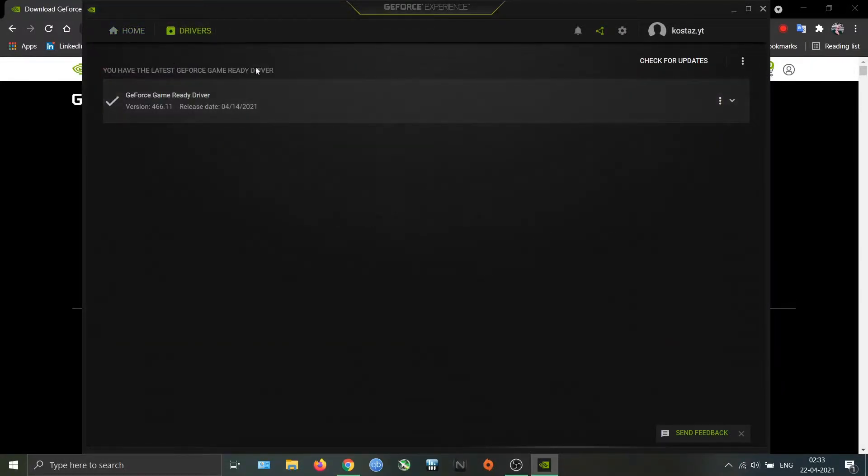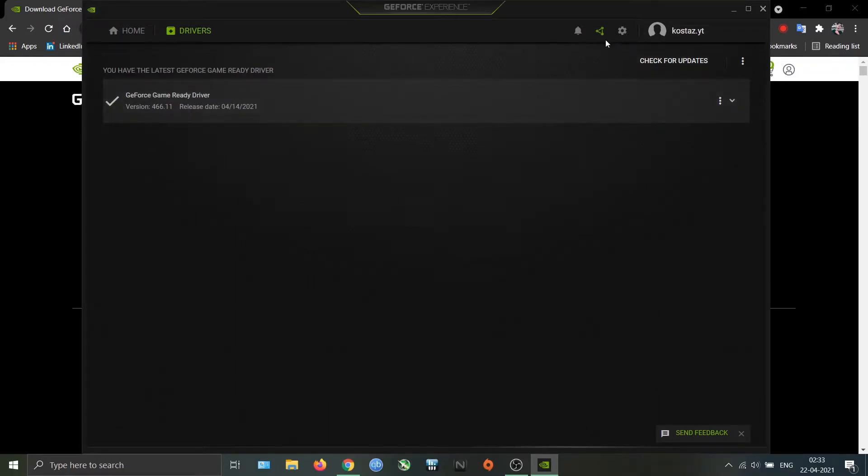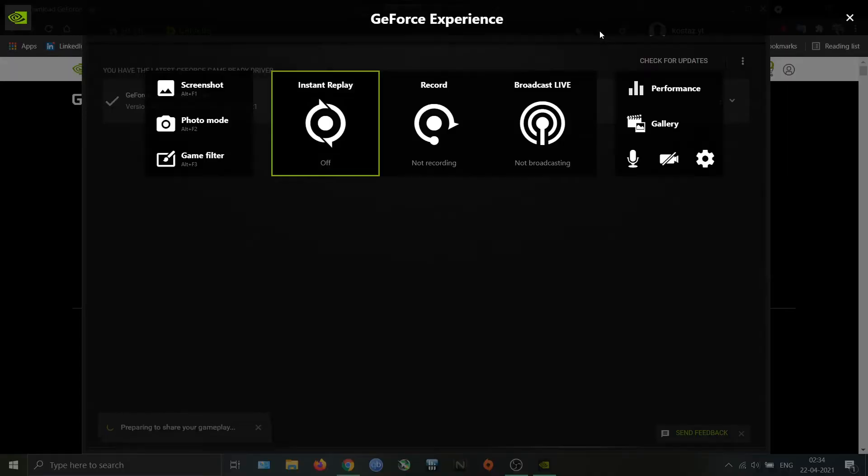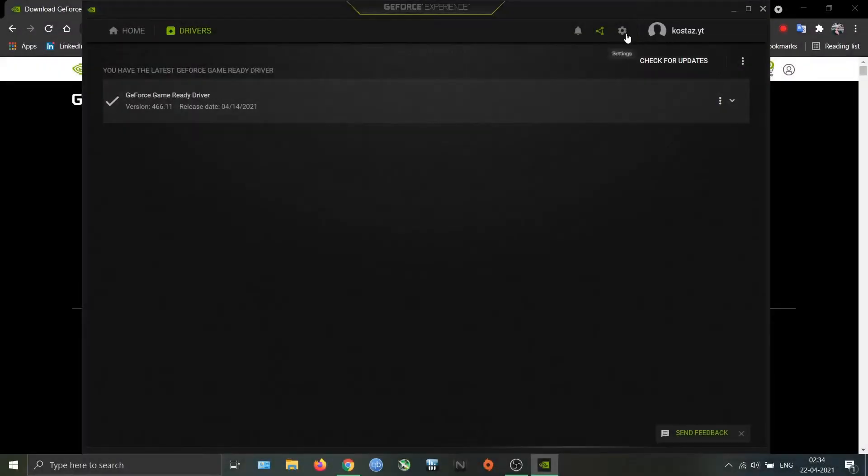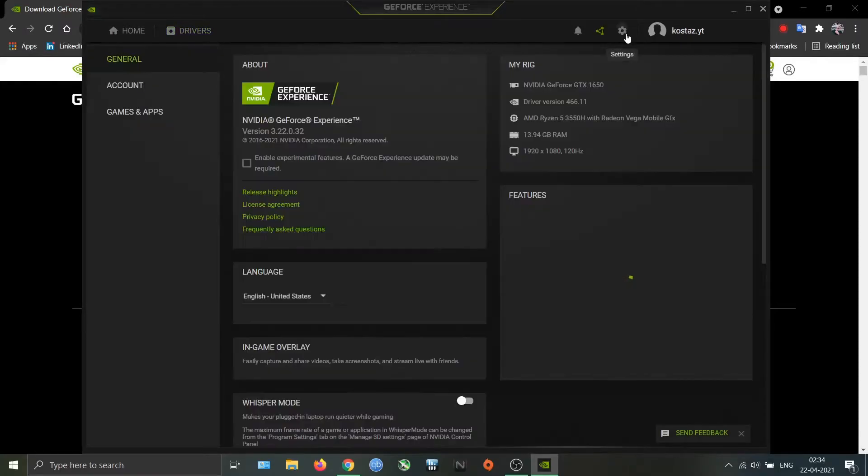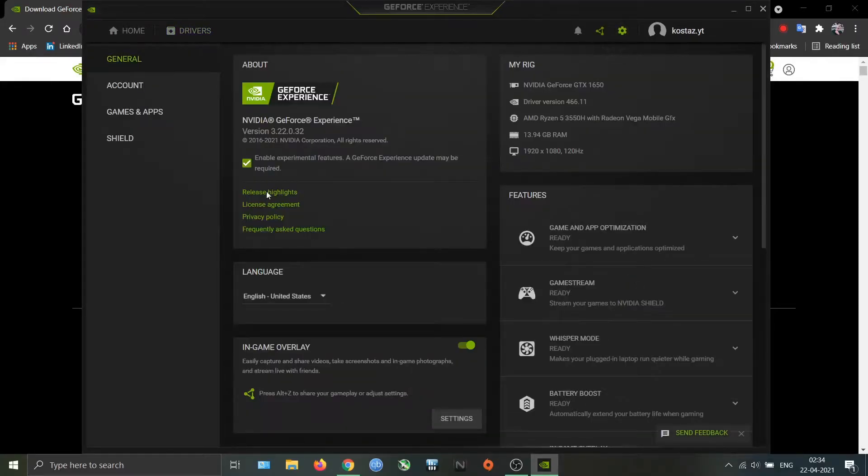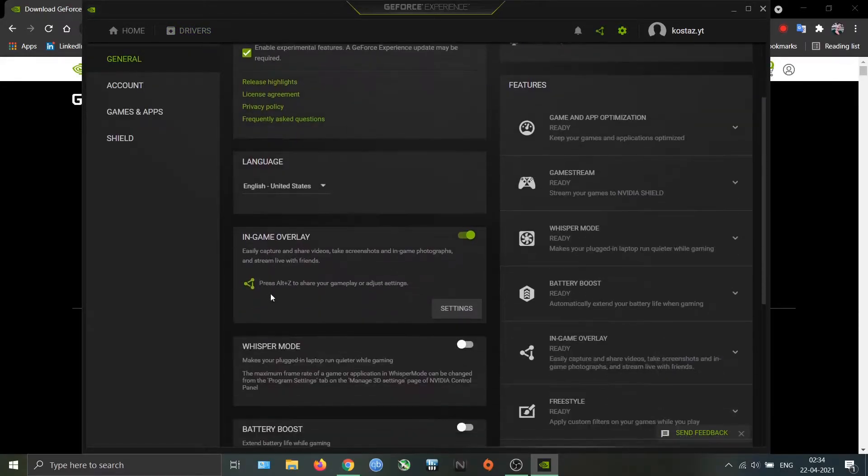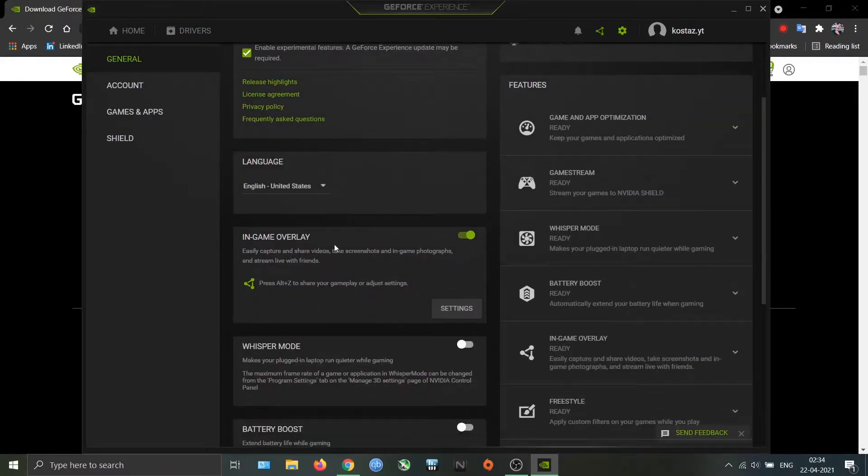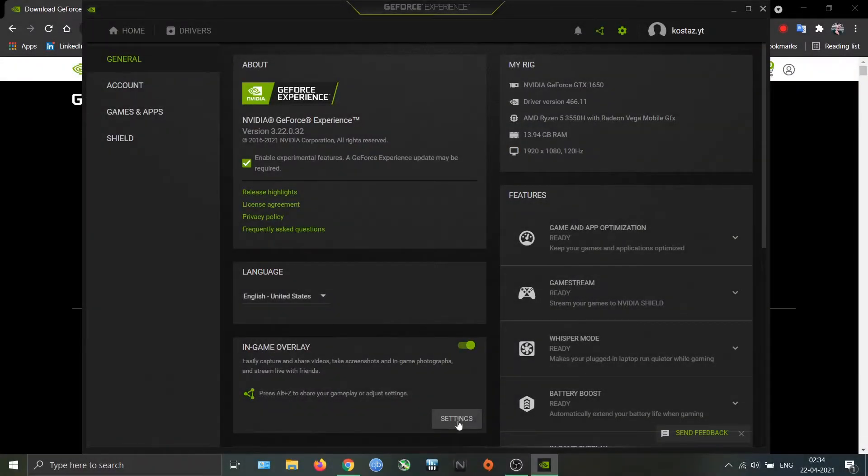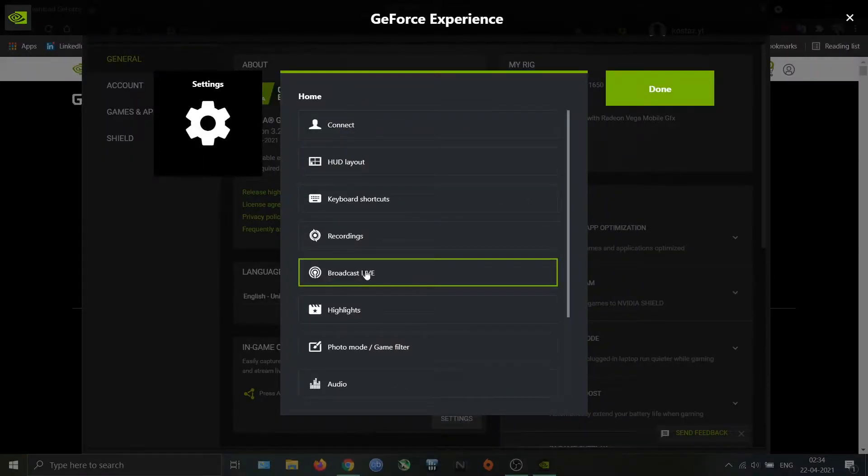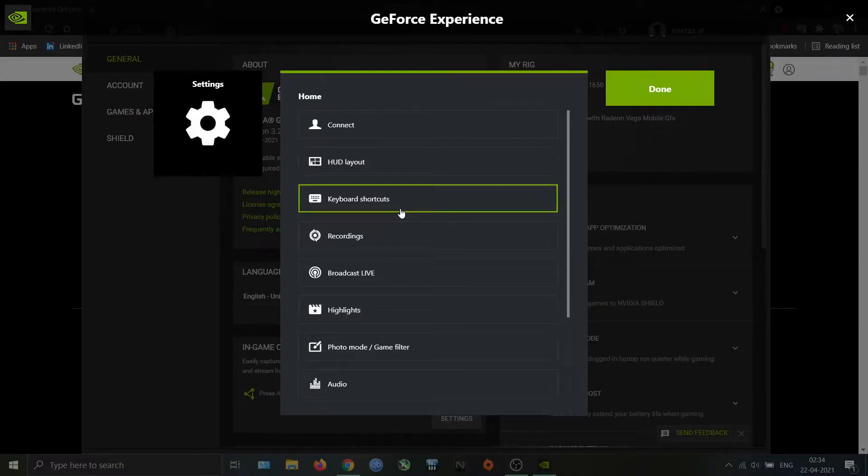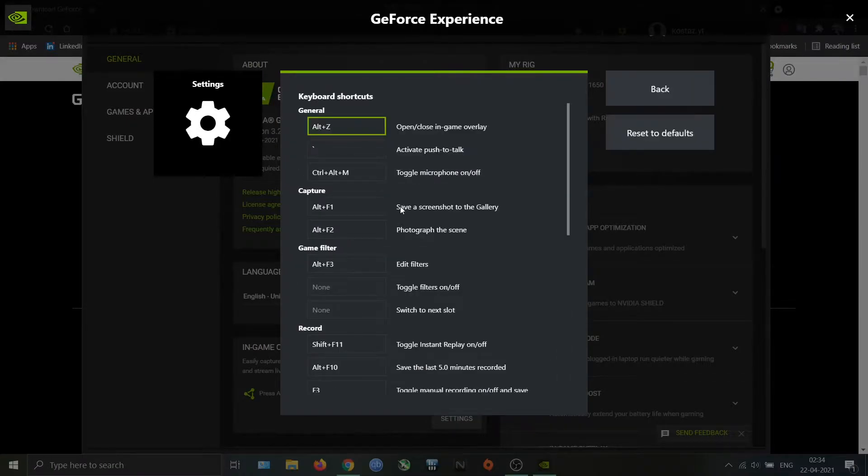This is called in-game overlay. This is the one I use for recording. First, make sure you enable this option in the settings, then go to settings of in-game overlay. Let's see the keyboard shortcuts first. I already customized it according to my preference, so you will see different shortcuts in yours.